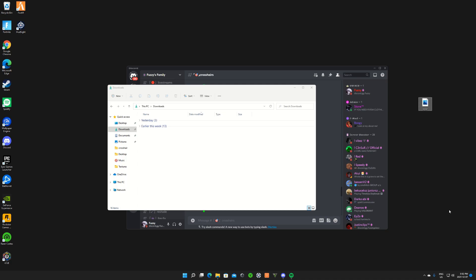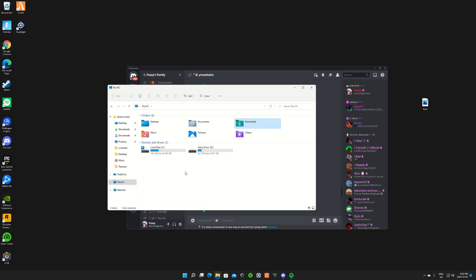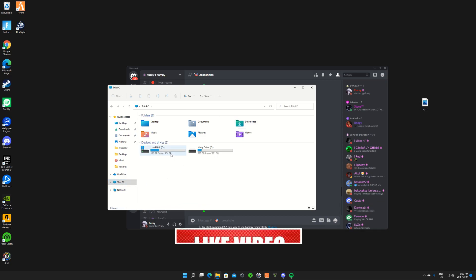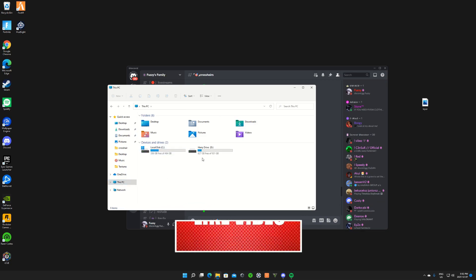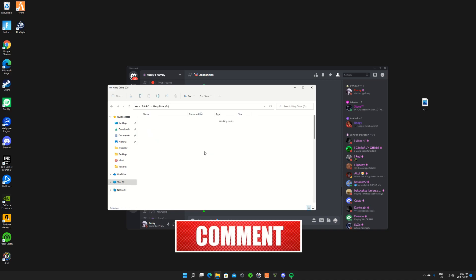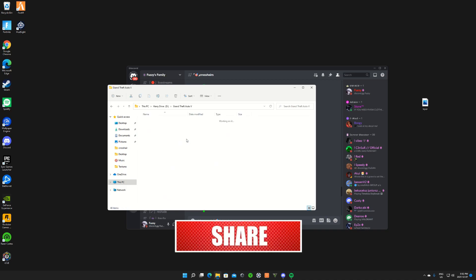Right click on it, show more options, and rename it to layer like how I did. Click enter. From there on, you guys want to basically go to This PC and locate wherever your GTA 5 is installed on, whichever drive.